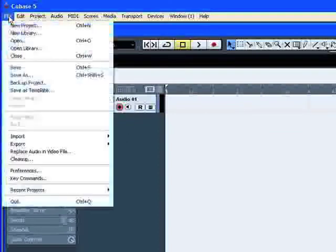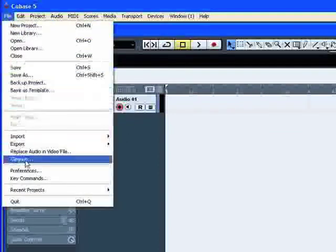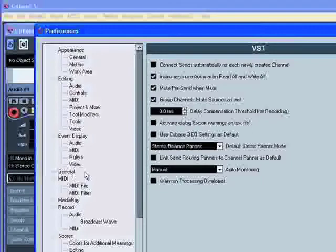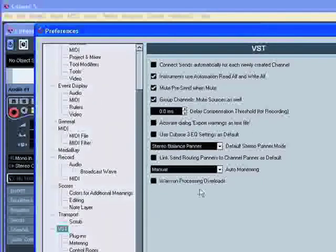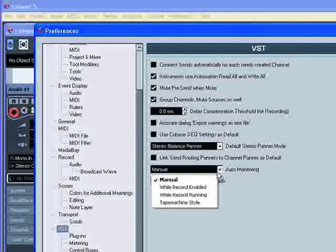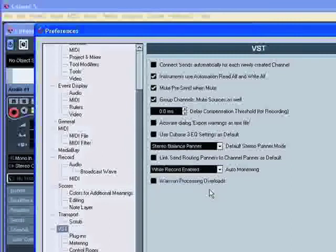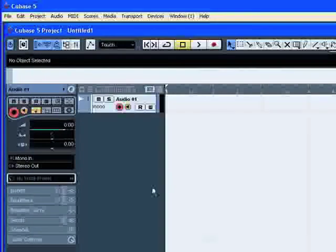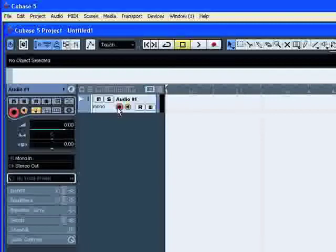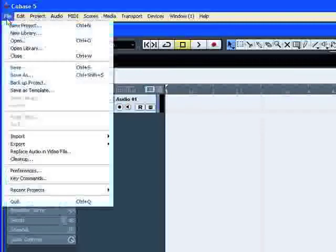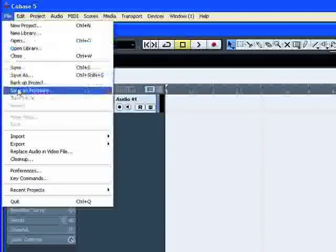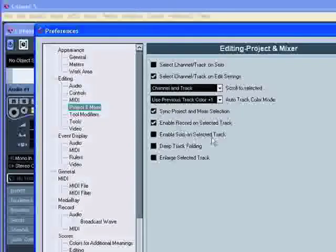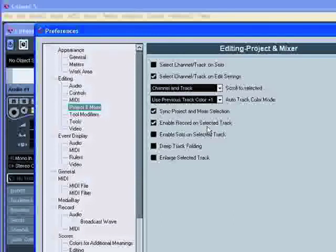Open the preferences and now select While record enabled. You will hear the audio source connected to the channel input whenever the track is record enabled. Note that by default, record is enabled on selected track. You have access to this option in the Preferences, Editing, under the Project and Mixer page.